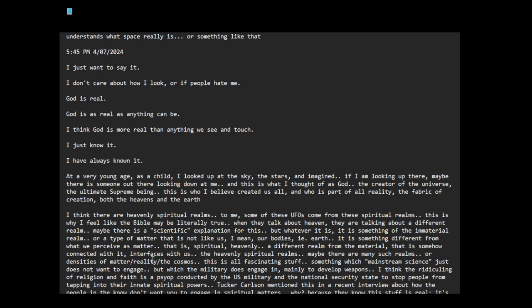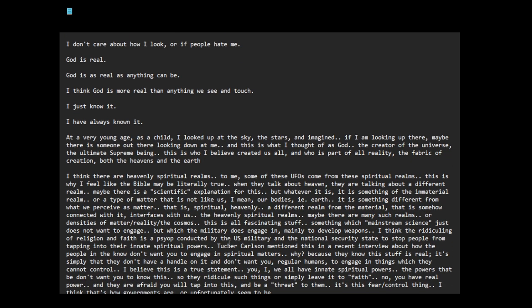Or a different realm from the material that is somehow connected with it, interfaces with us. The heavenly spiritual realms. Maybe there are many such realms or densities of matter, reality, the cosmos. This is all fascinating stuff, something which mainstream science just does not want to engage. But the military. The hidden projects might be interfacing with it.